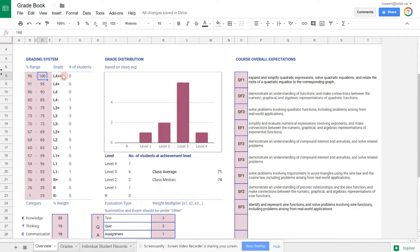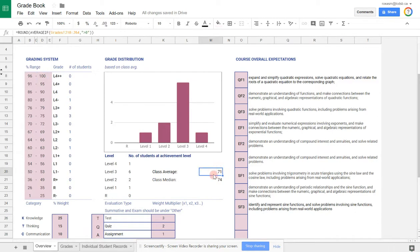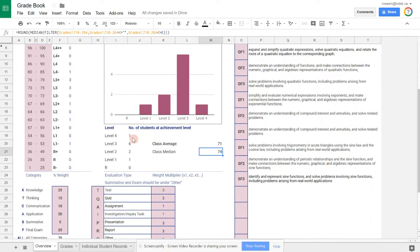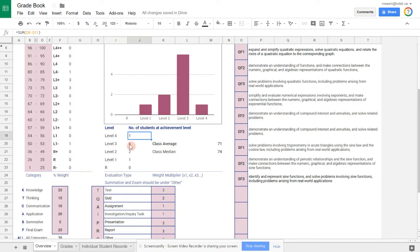Same for the level threes, level twos, and level ones. The spreadsheet also calculates class average and class median, and it tells you how many students are at each achievement level as well.